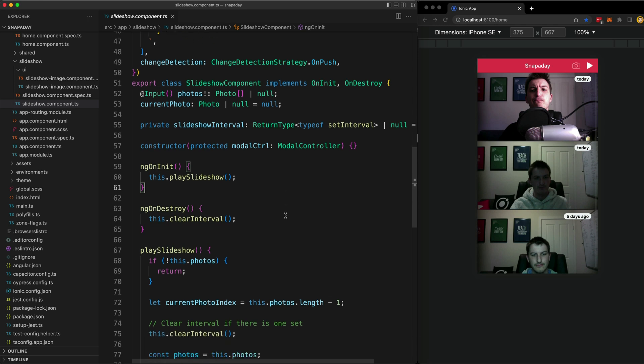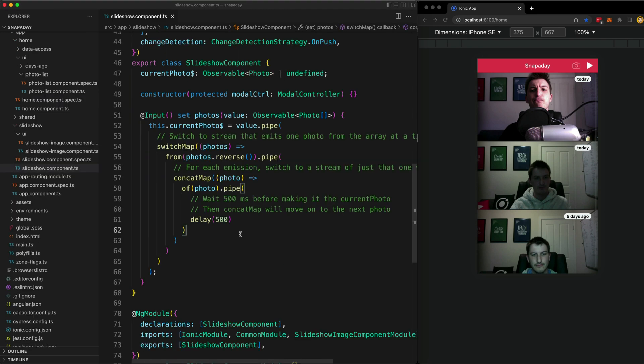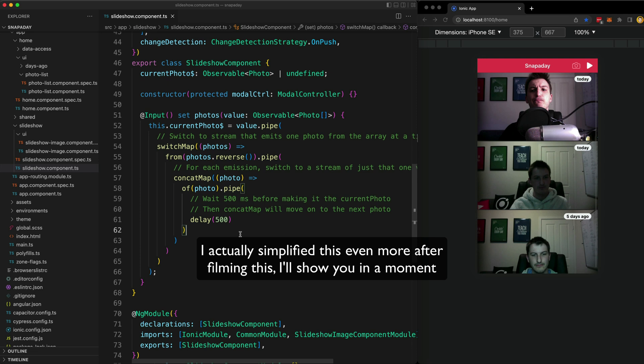Keeping this code in mind, let's have a look at the code that I changed to get this working with on push. Okay, so this is the code modified to work with on push change detection.